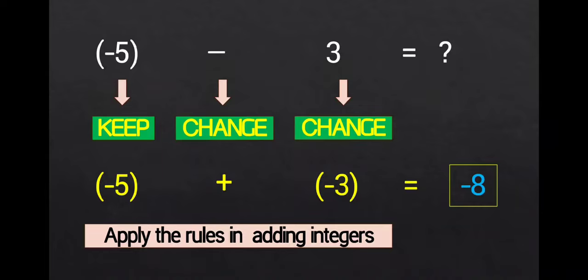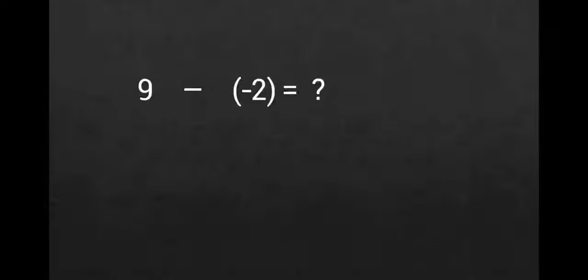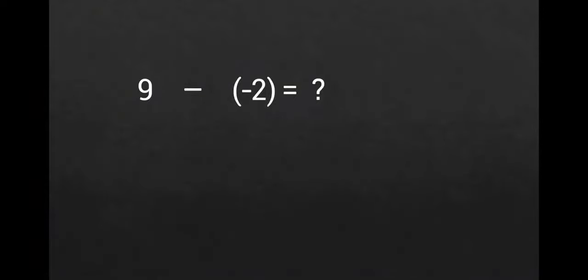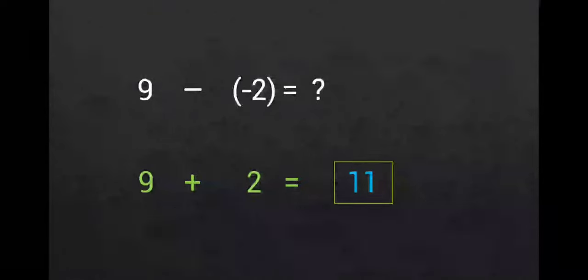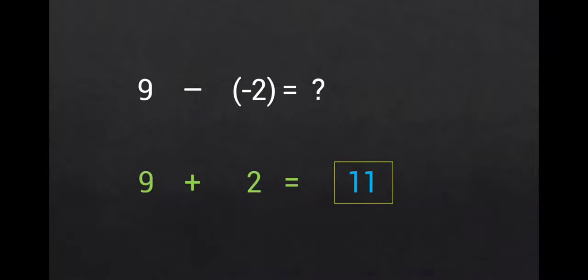Another example, we have positive 9 minus negative 2. Again, keep the first number, then change the operation from subtraction to addition, and change the sign of the second number. So now, it will be positive 9 plus positive 2. Apply the rules for adding integers. Your answer is positive 11.